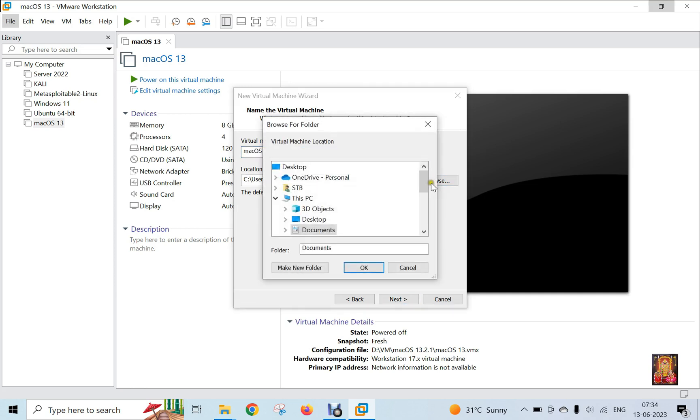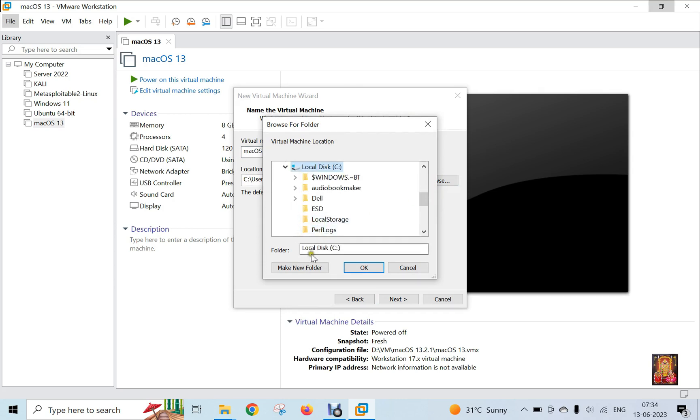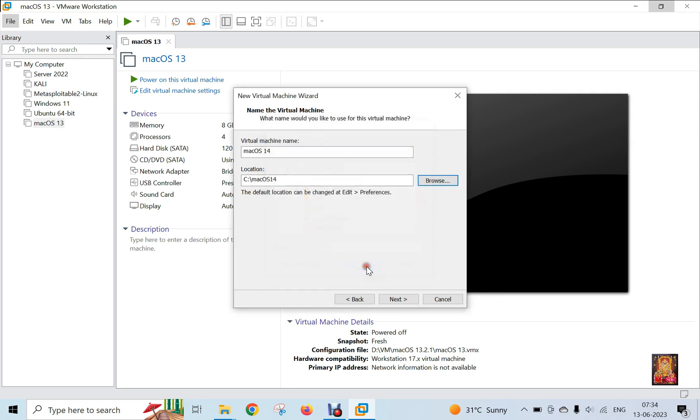I am going to change our virtual machine storage location. Let's drop down a little bit. I am creating a new folder under the C drive. I am giving it the name Mac OS 14. Click OK. Click Next.